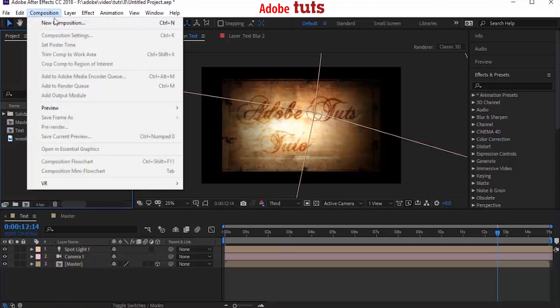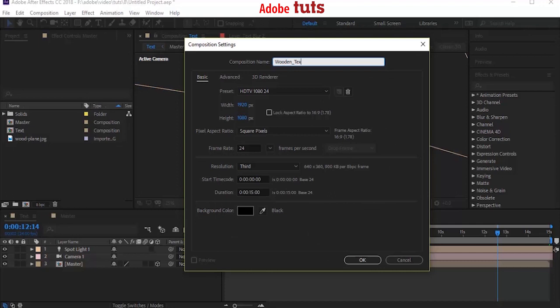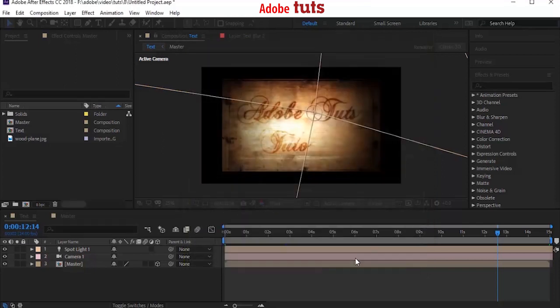Create a new composition by clicking Composition, New. Name the composition as Wooden Text. I'm using full HD composition with 24 frames per second. Length of this animation is 15 seconds. Click OK.